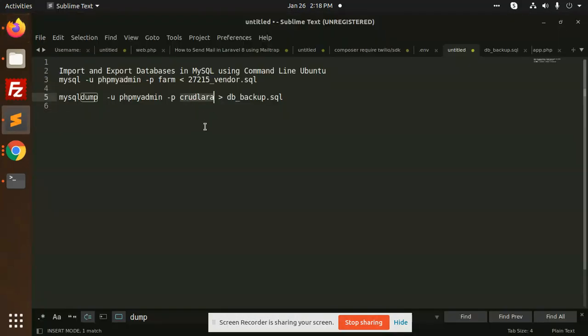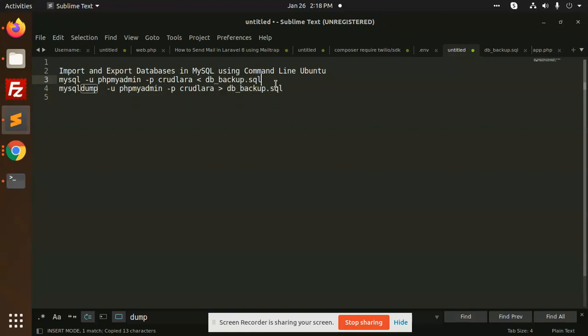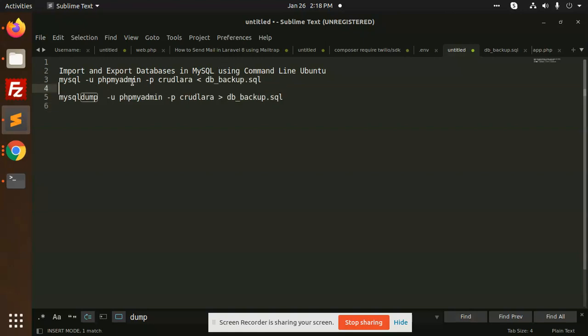Here I need to create Crudlara over here. And this is my SQL file which I have already taken the backup. Let's enter this and see what happened.